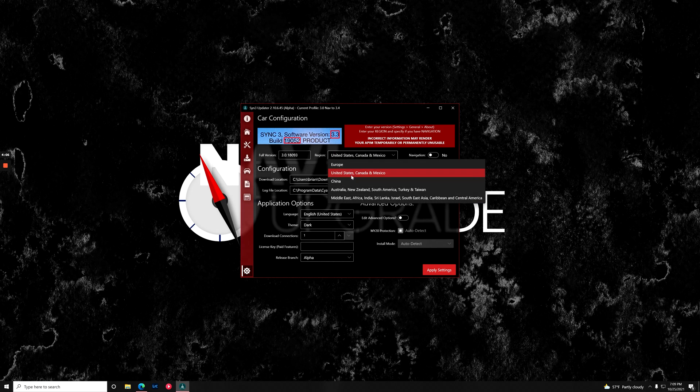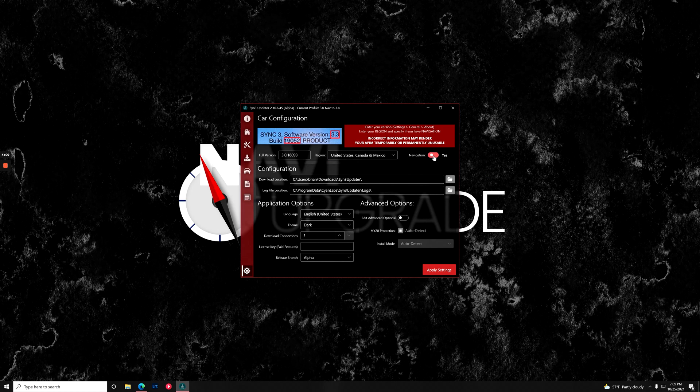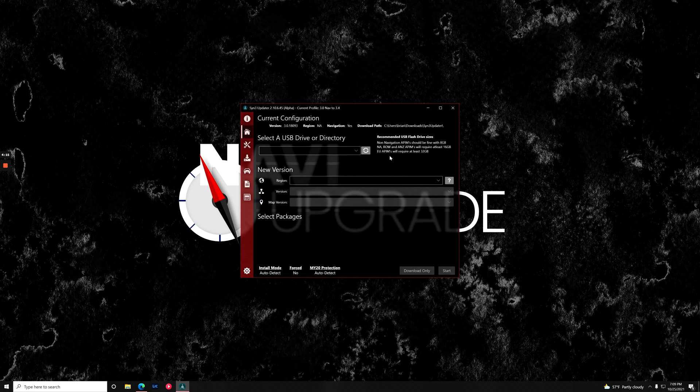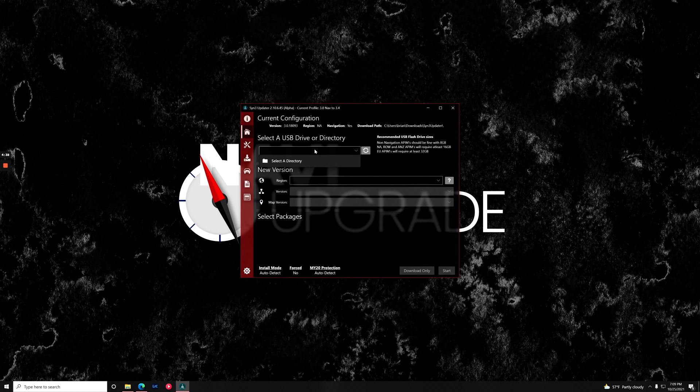We are in the United States, Canada, and Mexico, and this module does have navigation. So we're going to hit apply settings. What we're going to do is plug in our USB stick. Now that our USB stick is installed, what we need to do is...